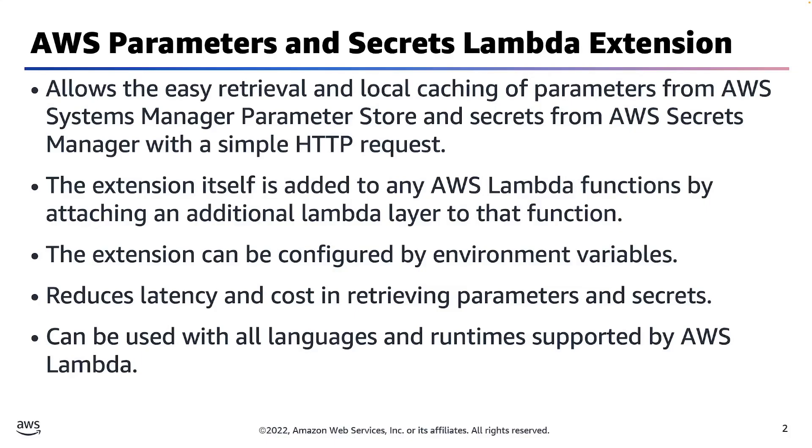The Parameters and Secrets Lambda extension can be used by all supported languages and runtimes that are supported by AWS Lambda. The only language requirements are the ability to make HTTP requests and to handle some returned JSON.